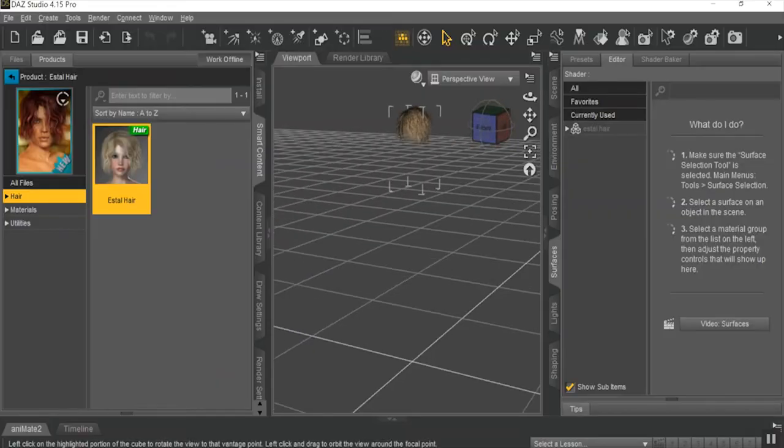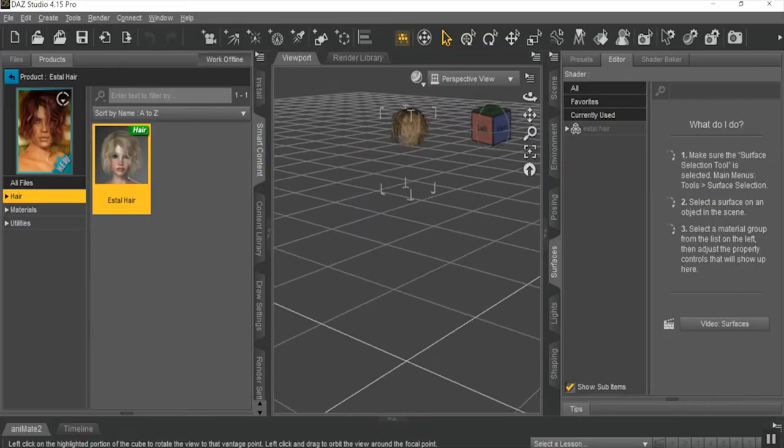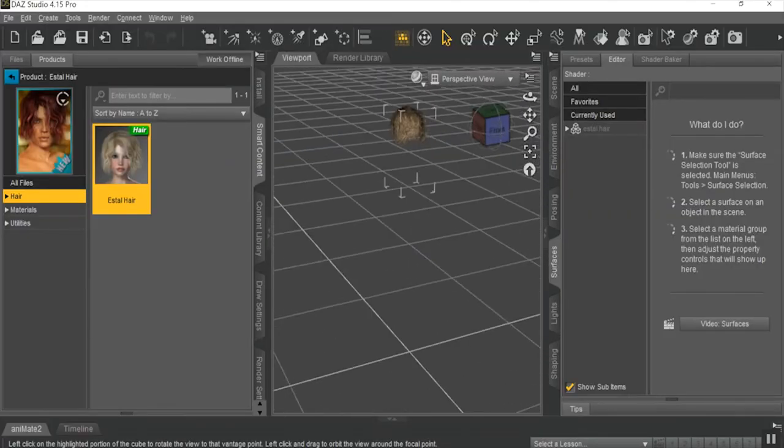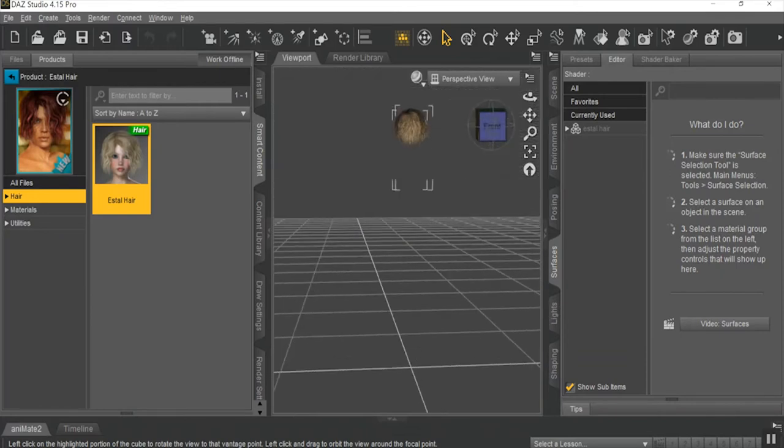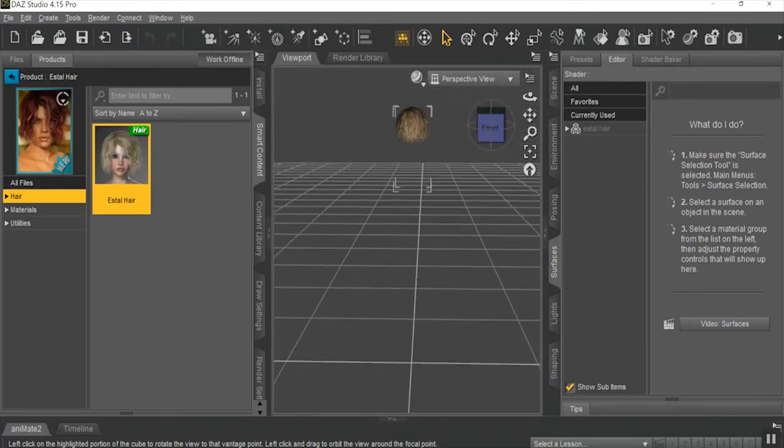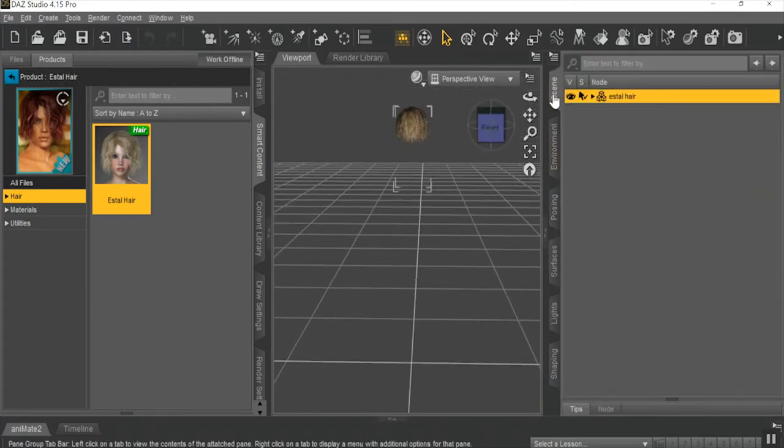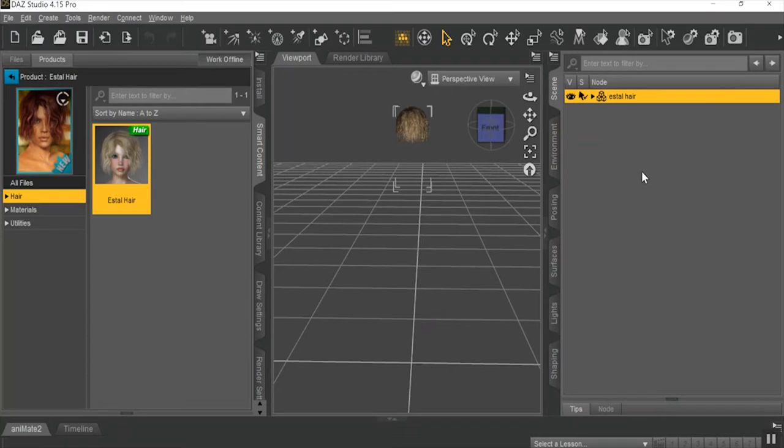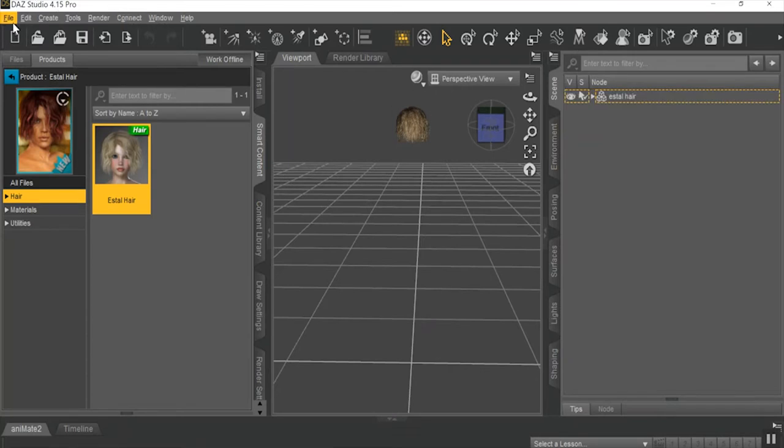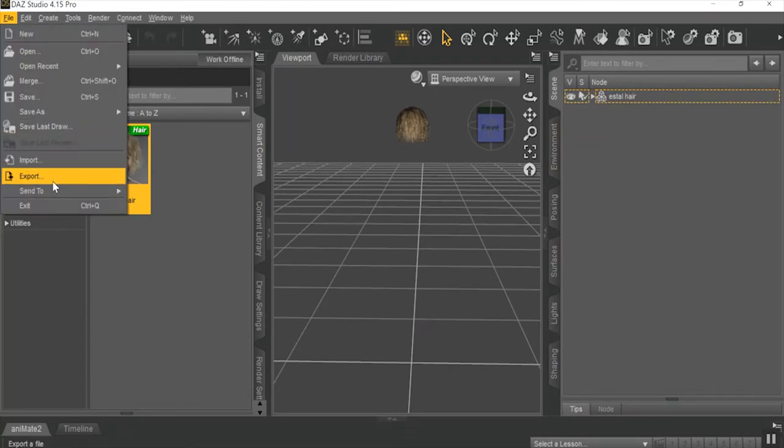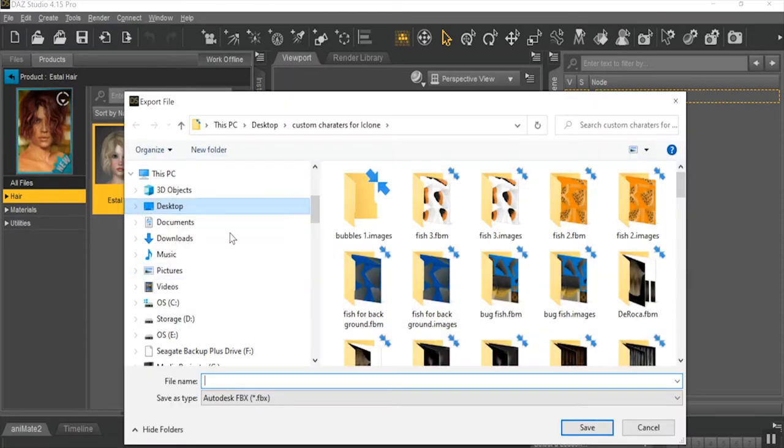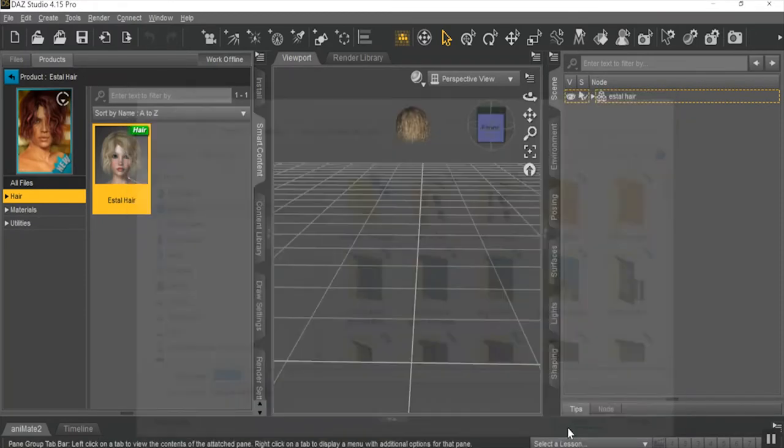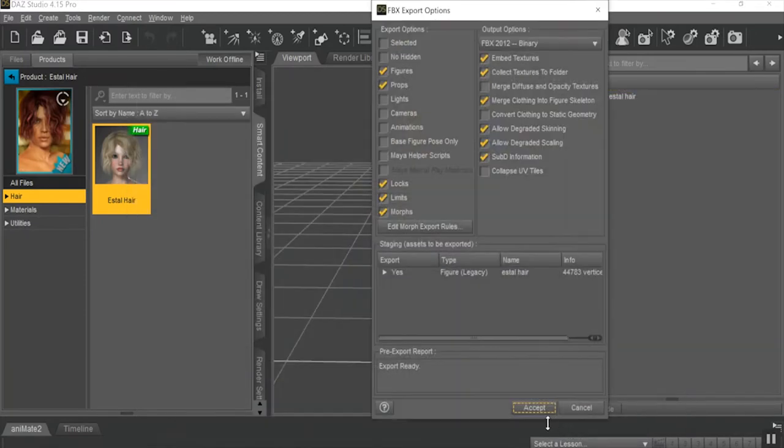The first thing you need to do is have your hair prop downloaded and ready to go in a lower level program. I'm using Daz3D, but this works really well for anything like Blender, Poser, anything like that. The main reason for this program is to get it loaded and then exported into an FBX format. And make sure that your export settings are the same as I have here.